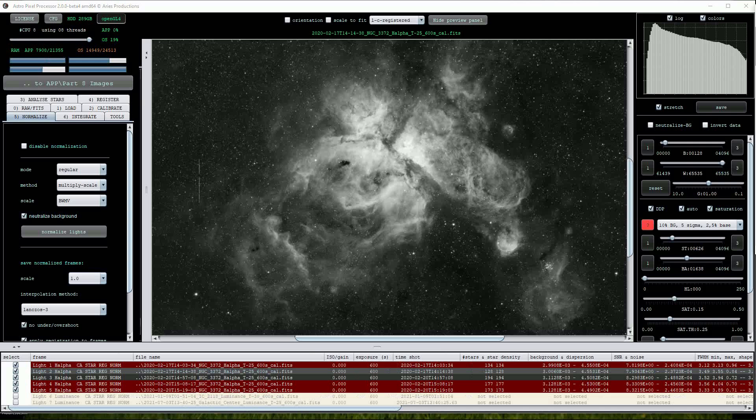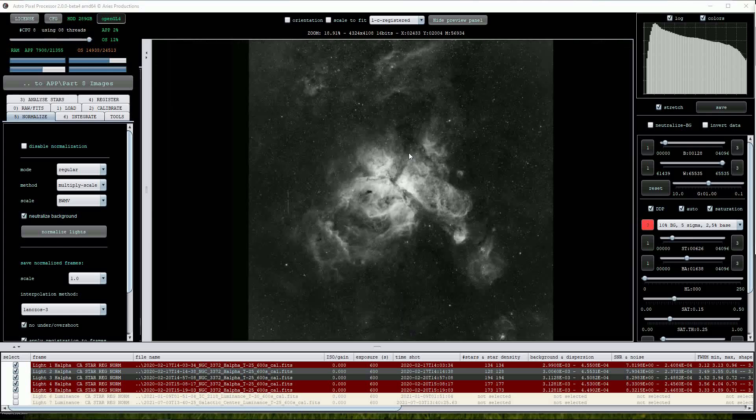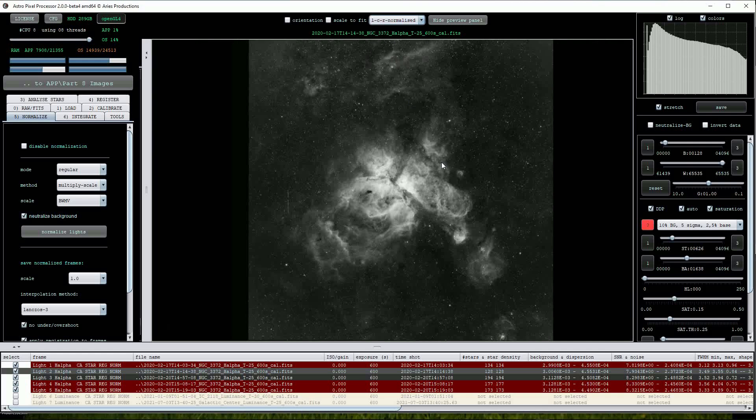As before we can view the results of the normalization procedure in the top drop list. Unsurprisingly there is very little change as the images were taken very close together in time.